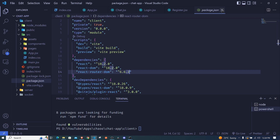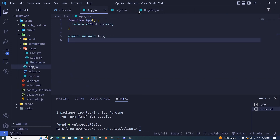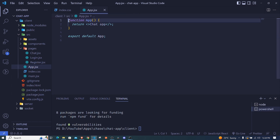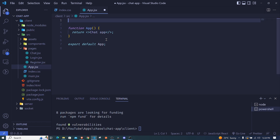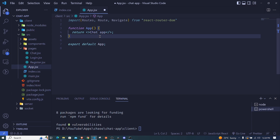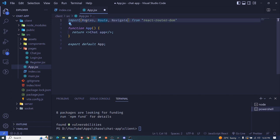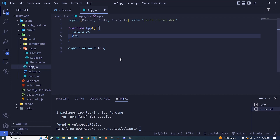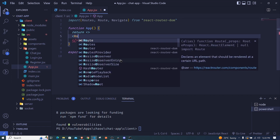Now I'll jump into app.js to set up our routes. Let's import what we need from react-router-dom: Routes, Route, and Navigate. Inside our App component we'll wrap everything inside the Routes component.